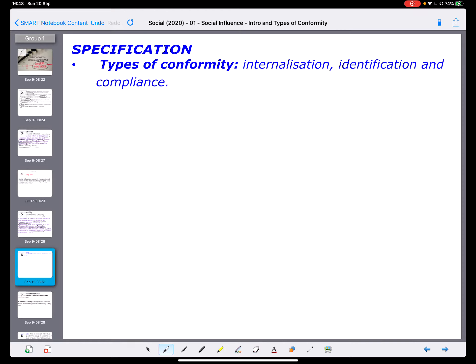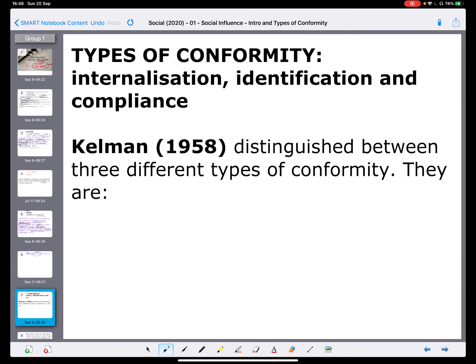Now let's look at the specification regarding conformity. It says we need to look at types of conformity: internalization, identification, and compliance. If something is named, it means they can ask us what it is and explain it. They could also ask us to identify somebody who is internalizing something — they'll give us a scenario and we have to be able to say what it is. We need to be very careful to be able to name, explain, and apply types of conformity in this particular context.